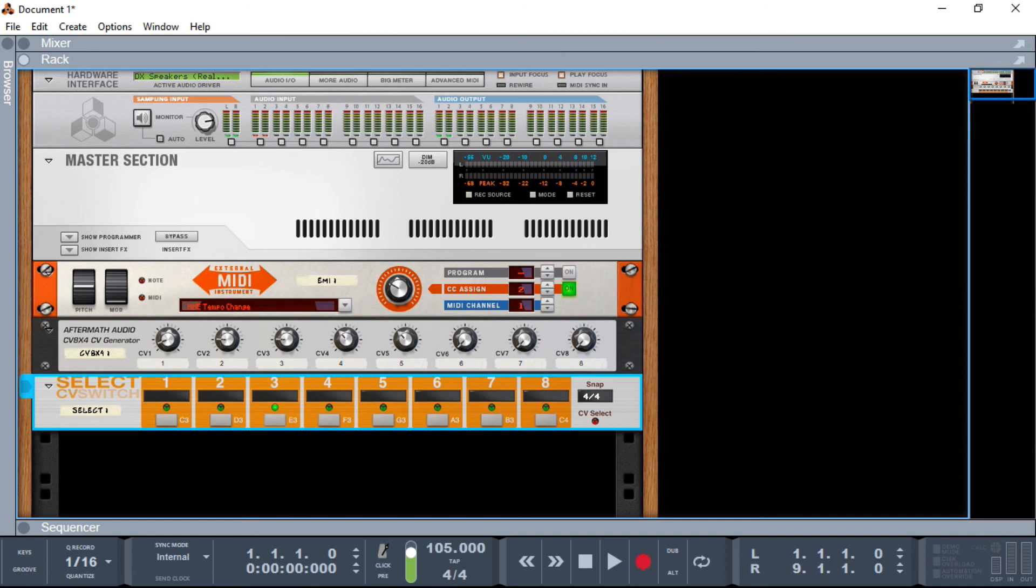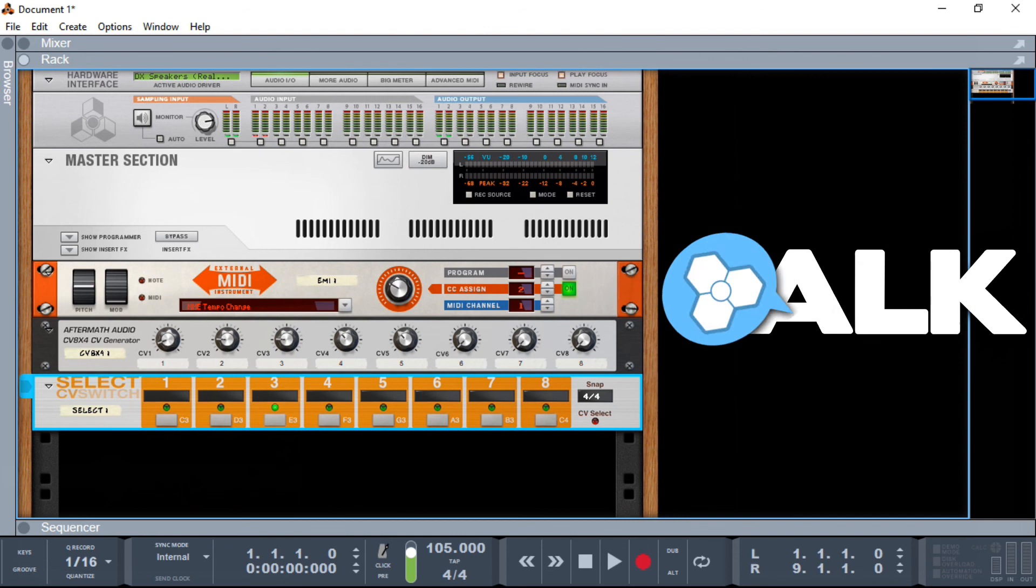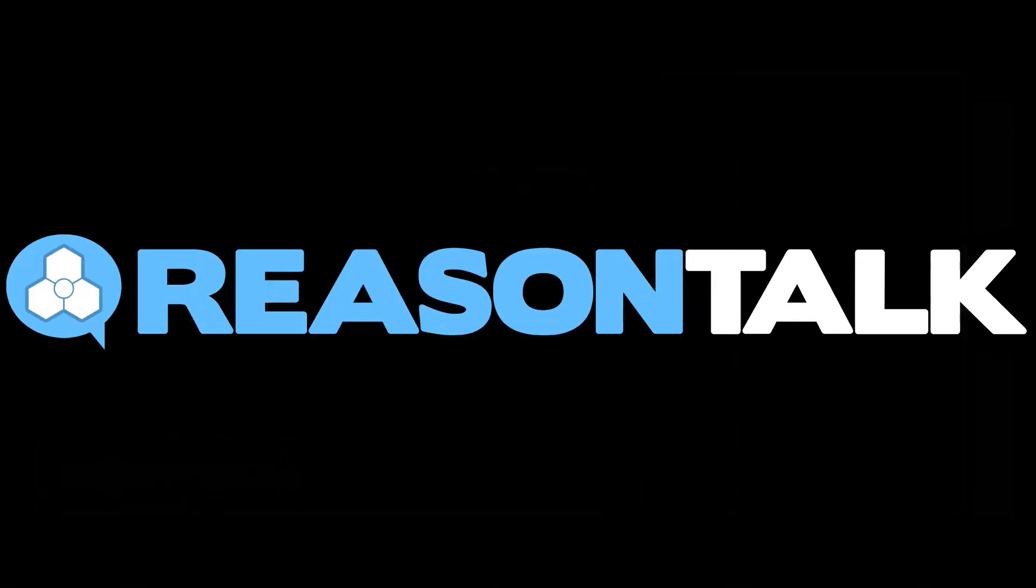Okay, so if you've got any questions, obviously you can reach us at ReasonTalk. I hope you enjoyed this presentation. Thank you for that.